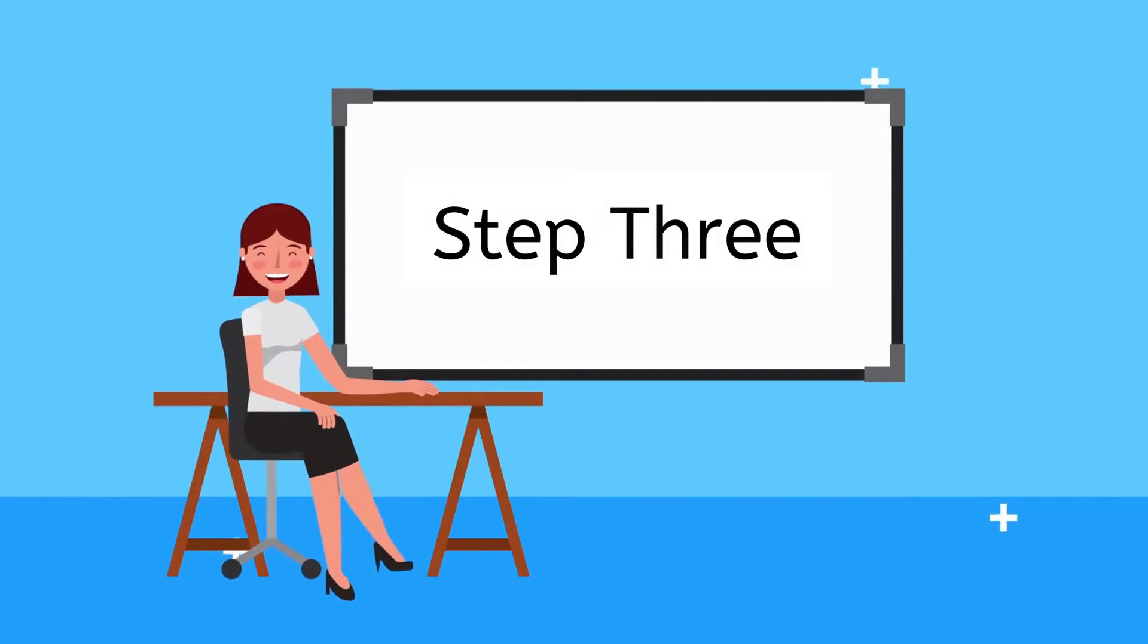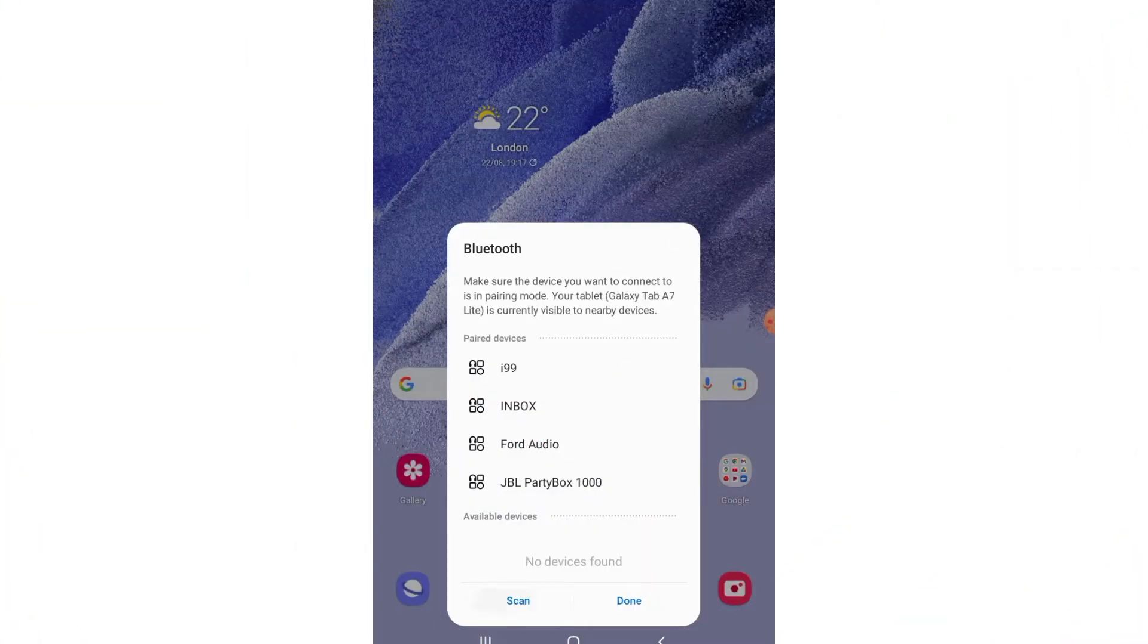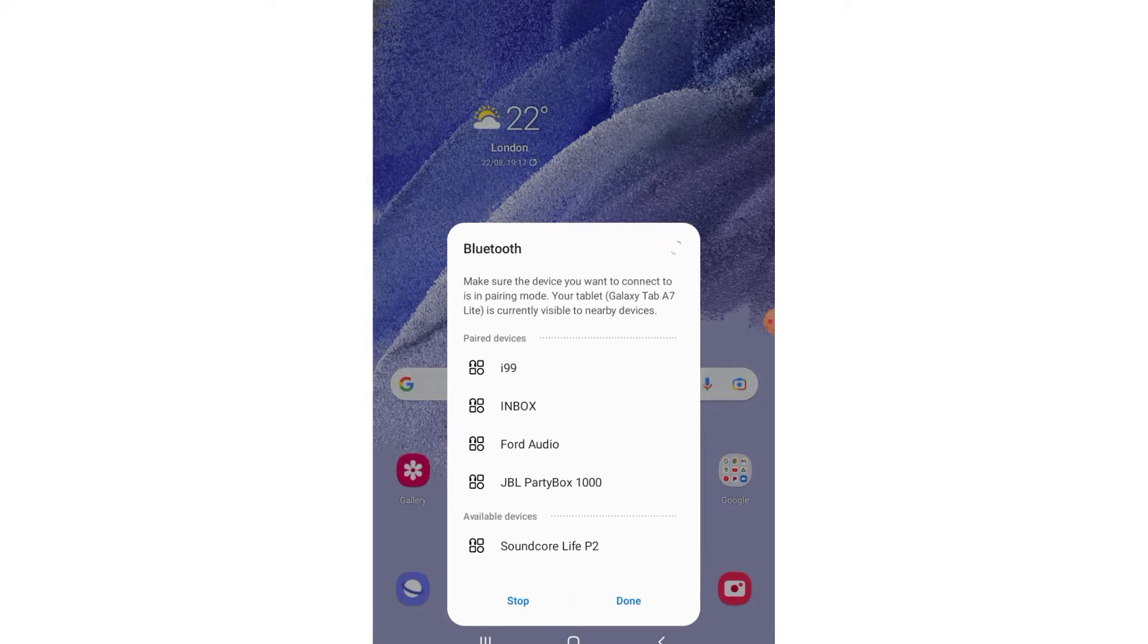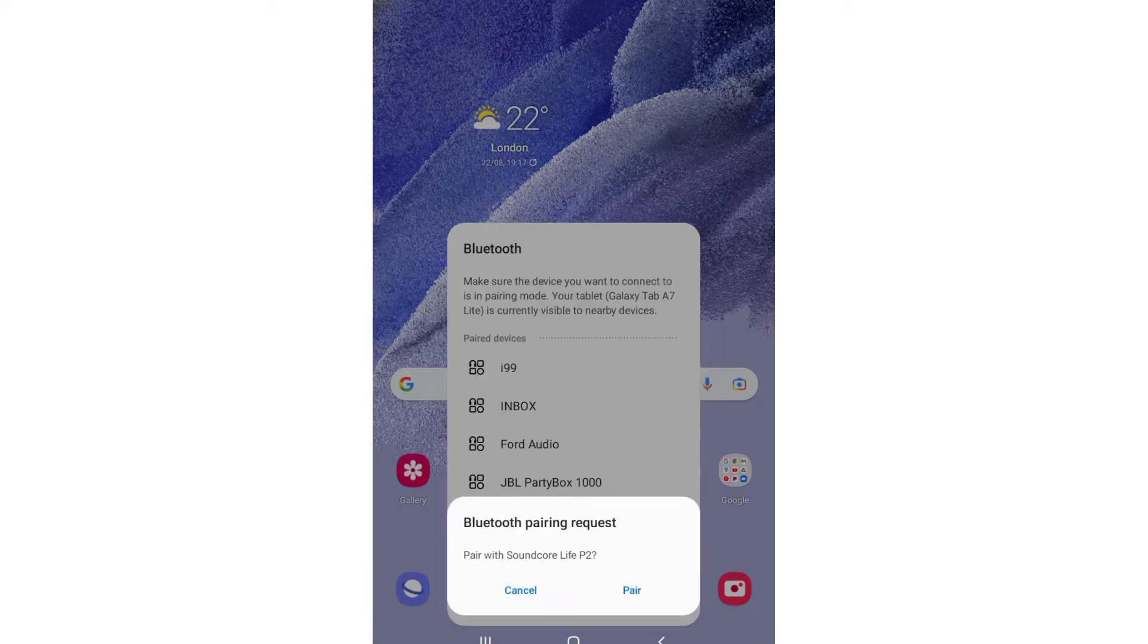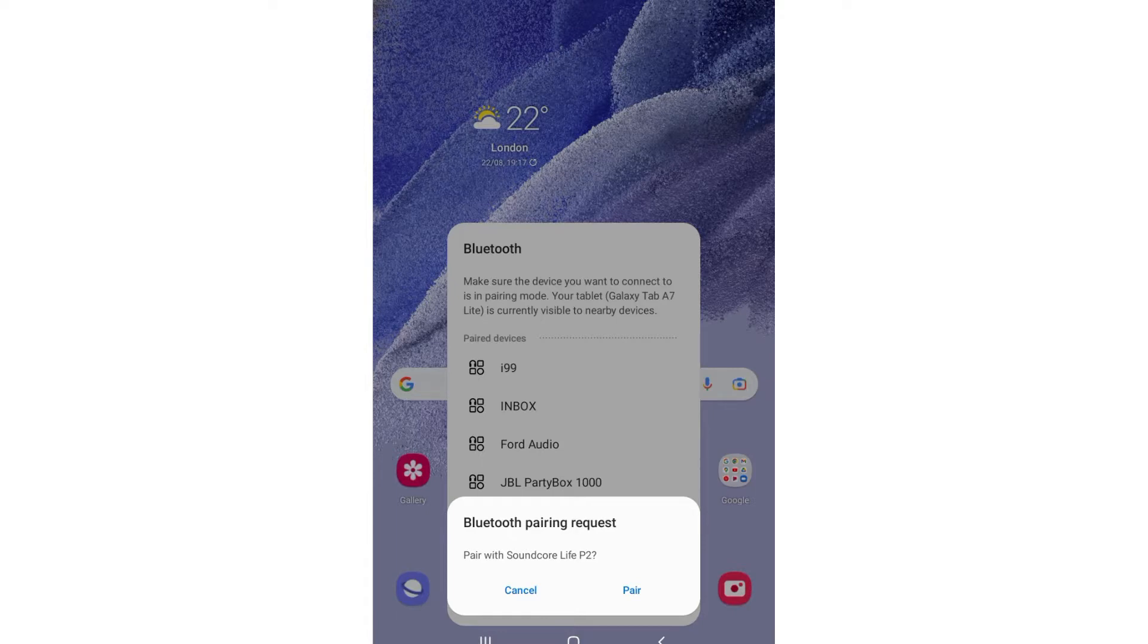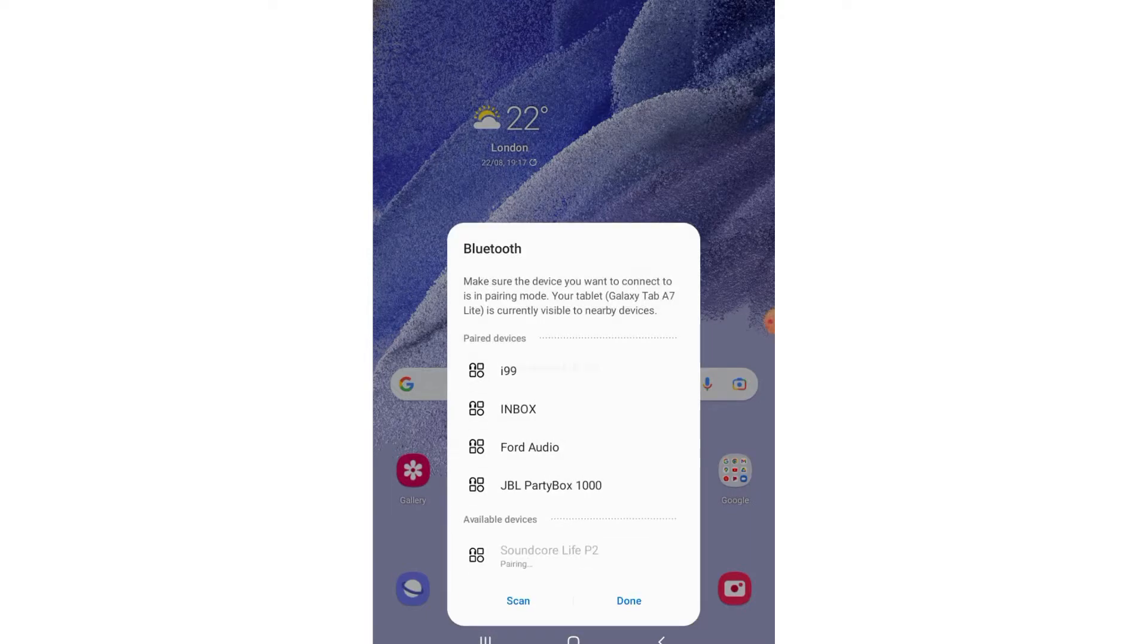Step 3. Now, from the Bluetooth settings, you will see all the available Bluetooth devices. Tap on the name of your Anker Soundcore Live P2 earbuds in the list of available Bluetooth devices. When you tap on the Soundcore Live P2, a pop-up will appear asking if you want to pair the device. Just tap Pair to connect.